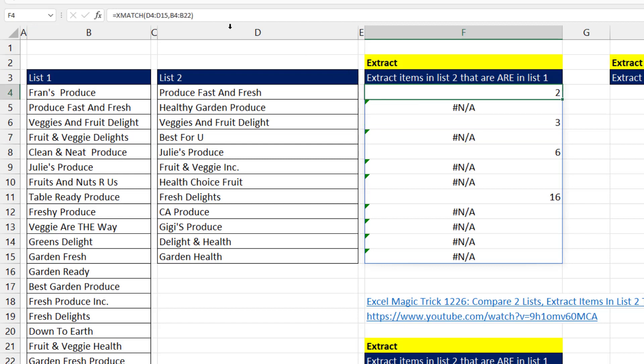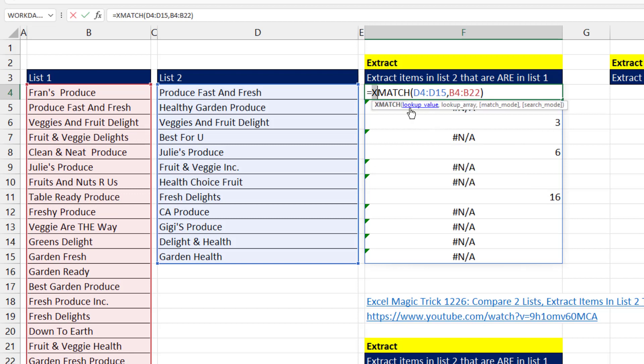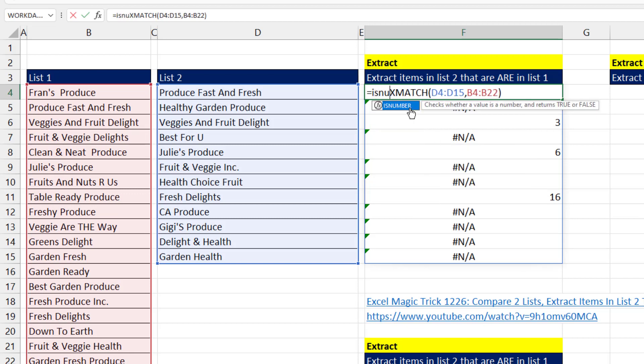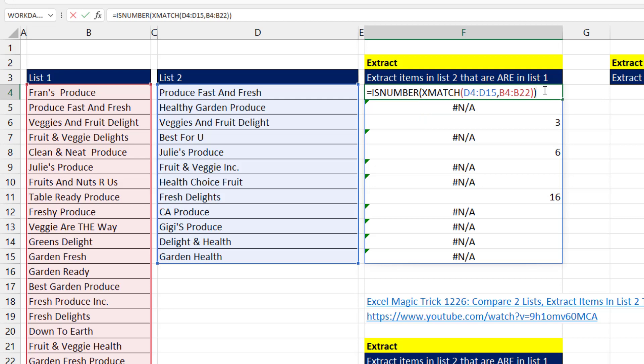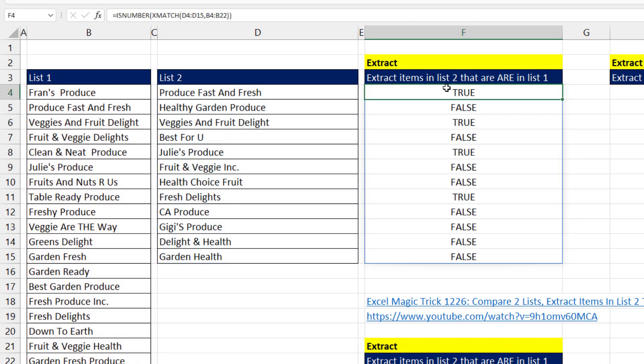The formula only lives in the top cell, and that's where we want to edit. So F2, we're interested in the numbers, so we use ISNUMBER, close parentheses. Now we get trues and falses, where the true means it found it in both lists.